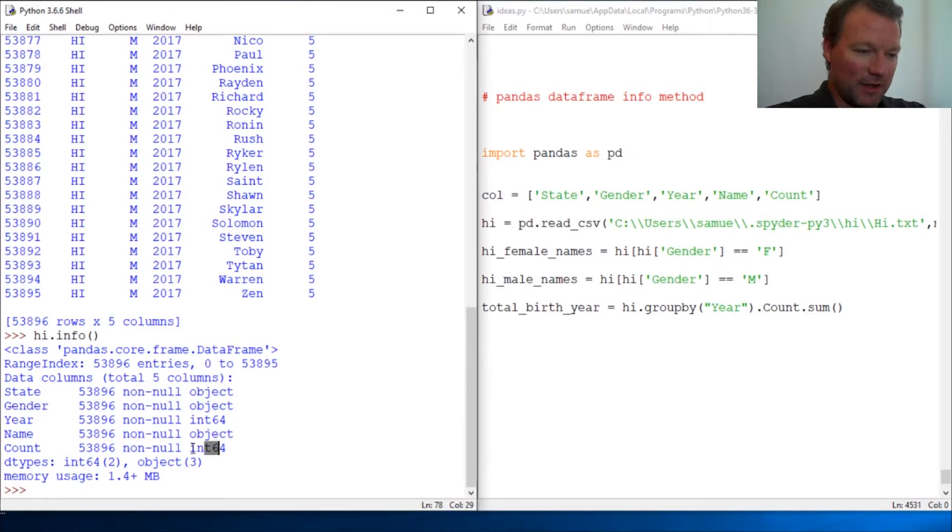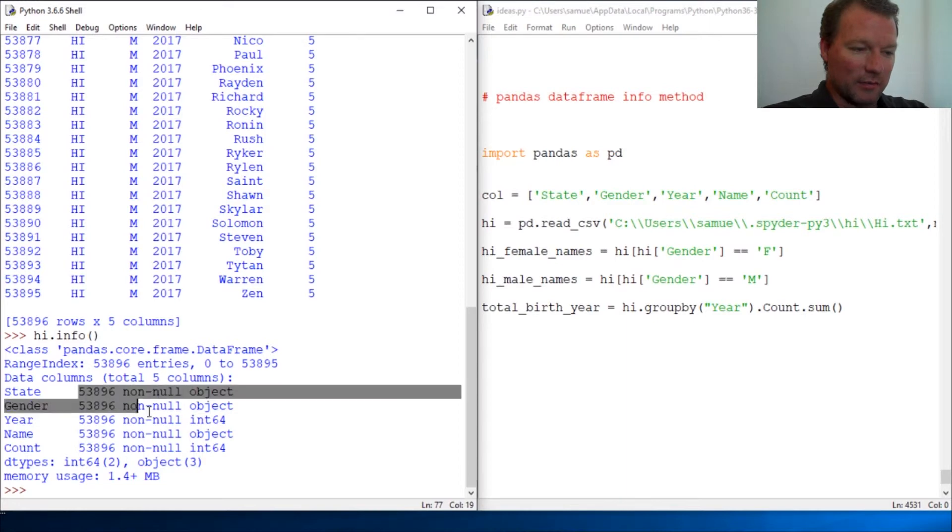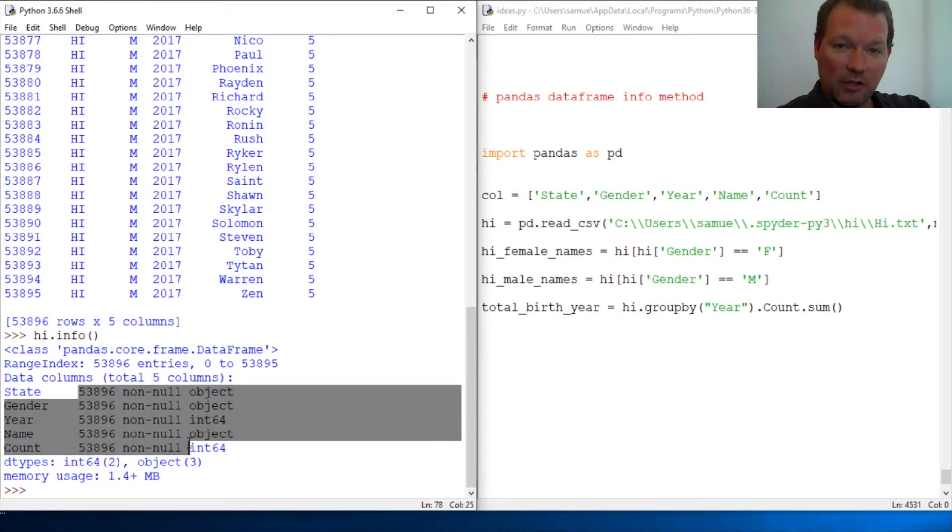This is where it gets really cool. It tells you the type of information - so this is an int, this is an object. Now this is what I think is very cool: this will show you if you have any non-null values. We haven't gotten into that yet, but when you start looking at information you're gonna have missing data.